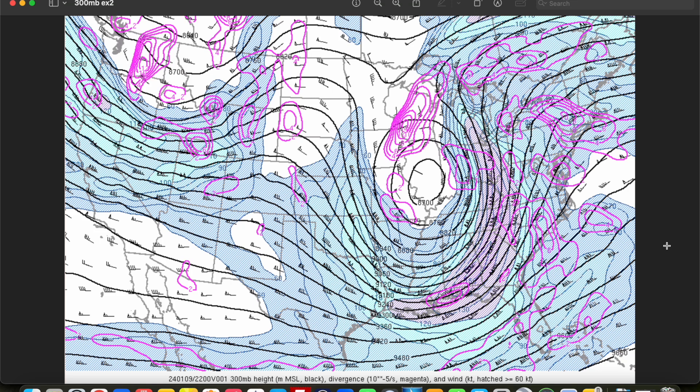Hey everybody, Trey here. Welcome back to another episode in this weather map analysis series. In our last video, we discussed how to properly analyze the 500 millibar map, which is probably the most important of our upper air maps. Today we're going to close out our discussion of the main levels of the atmosphere by looking at the 300, 250, and 200 millibar maps, which also hold a lot of importance in weather forecasting. We're going to discuss how to properly analyze these maps and some of the main uses of these maps when making a forecast. So without further ado, let's go ahead and get started.